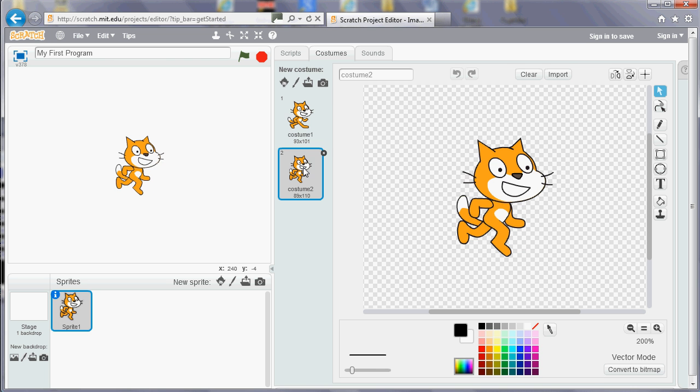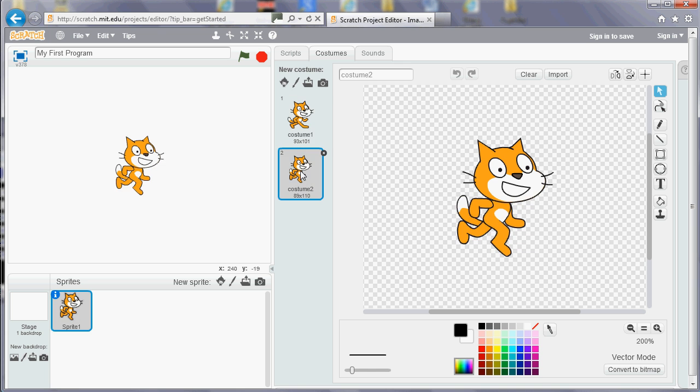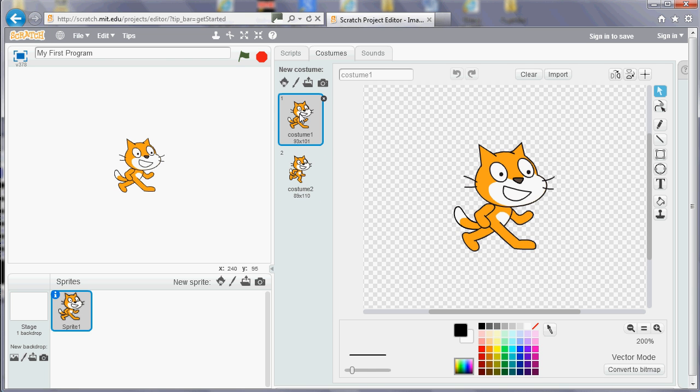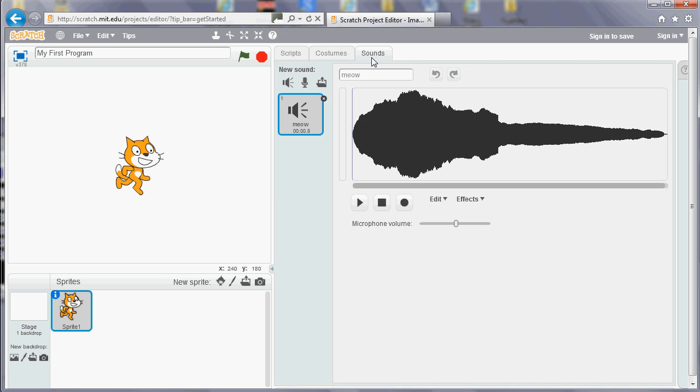And then also you've got a sounds section. So the cat comes with the sound, but you can also record or upload a sound of your own. So sprites, you can have as many as you like.